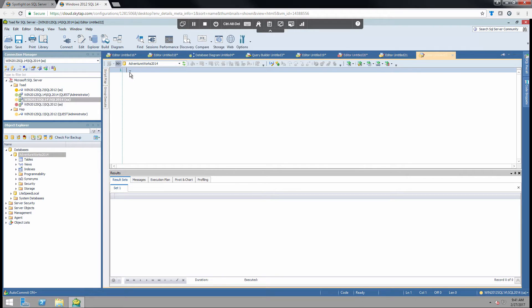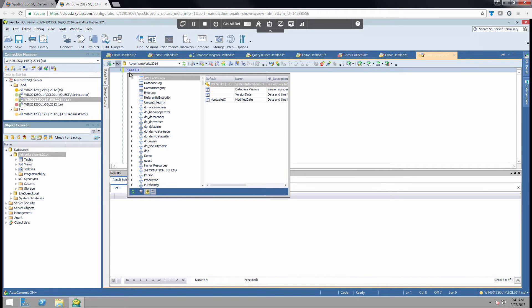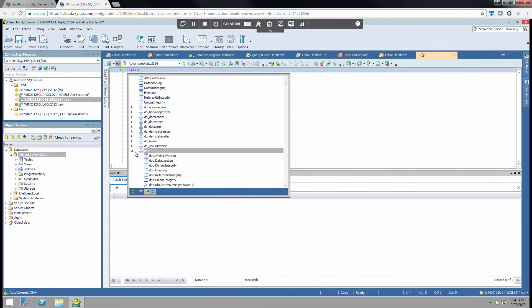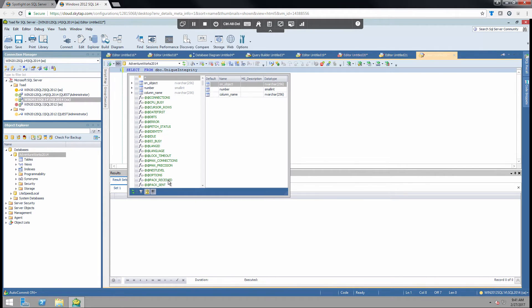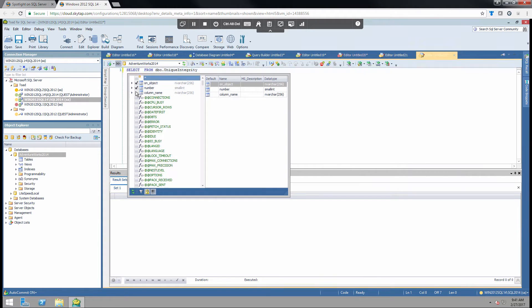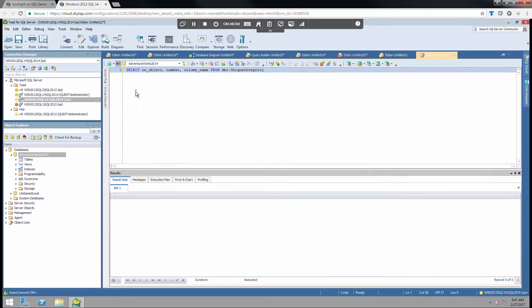So we can just simply begin typing, and it has the intelligent feedback built in that you may be used to. So I can start choosing the objects that I'm interested in, and it will pop up with the fields. And I click enter, and now I have a query built out.